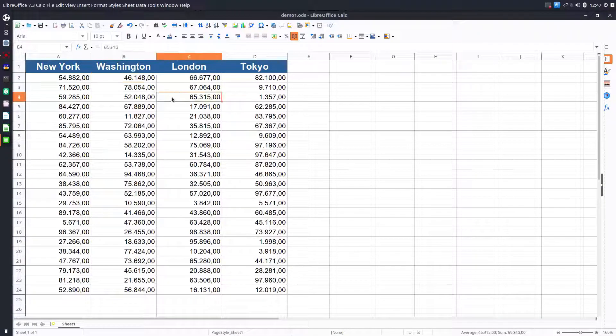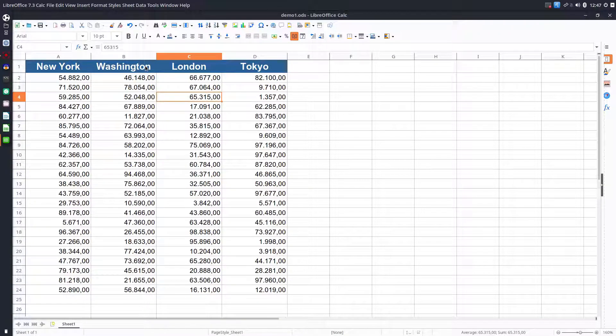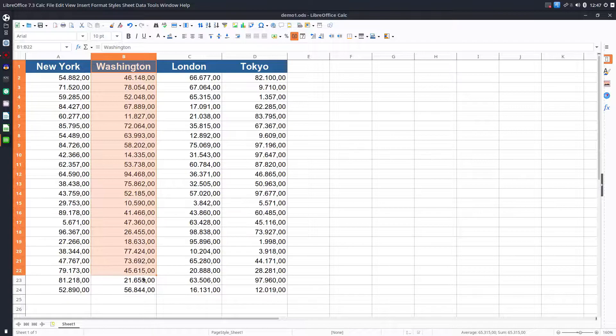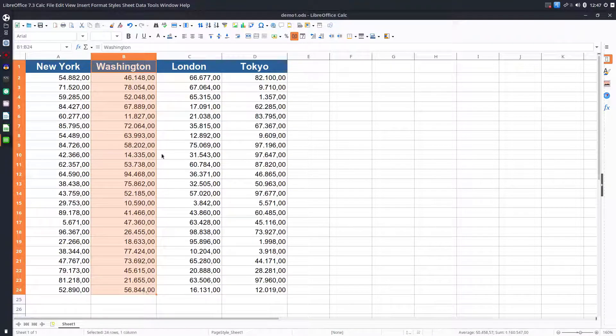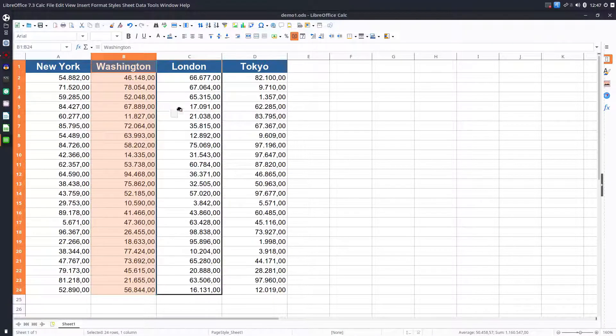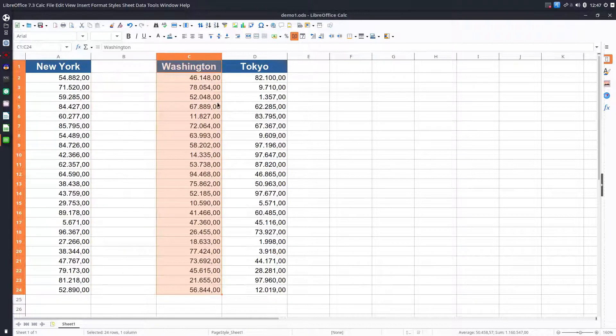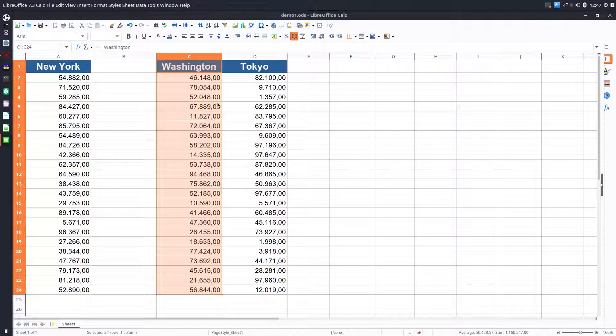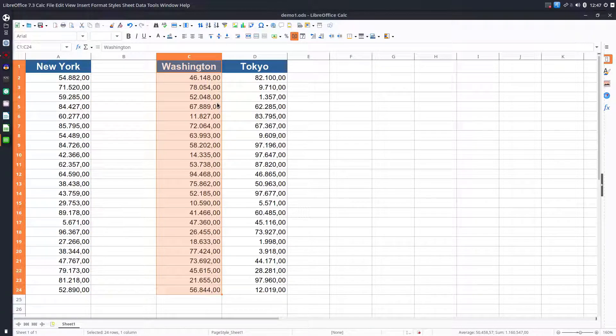We select Washington and if we drag and drop between them you can see a black border. London is gone, so it's not okay like that. Let's undo.